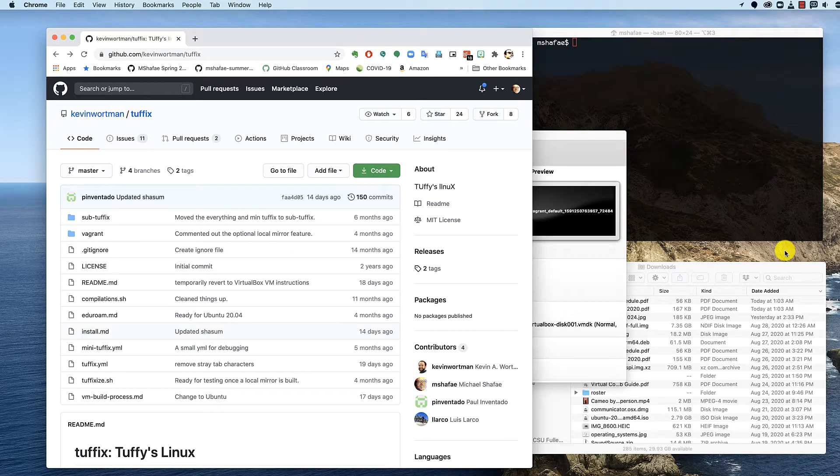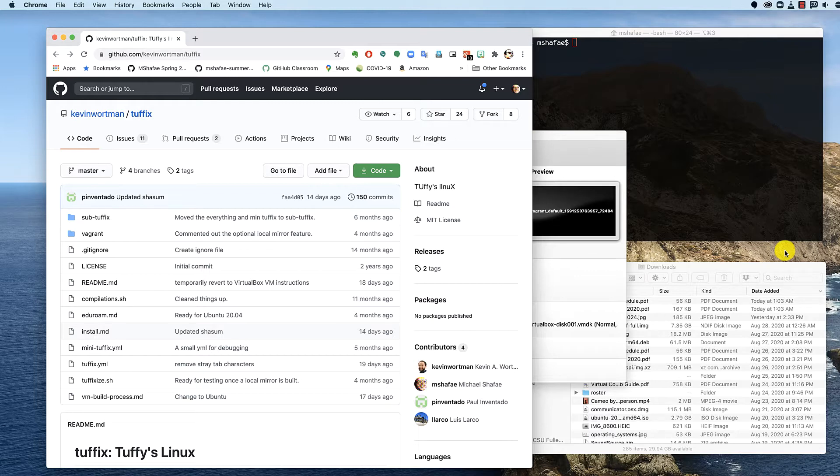We're going to do a really quick video about downloading the OVA file, which is an open virtual machine appliance. I believe that's what OVA stands for.